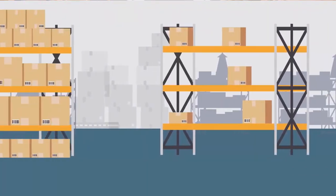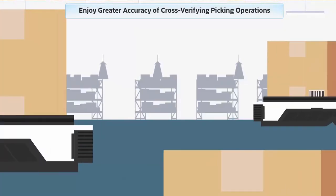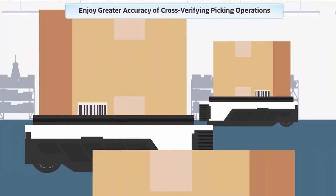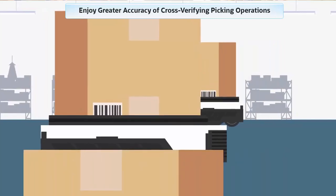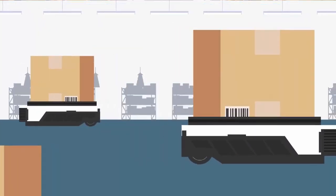Through this capability, you can enjoy greater accuracy of cross-verifying picking operations and eliminate downstream discrepancies.